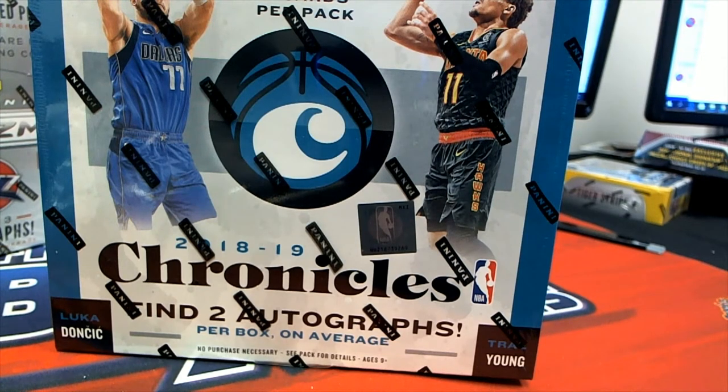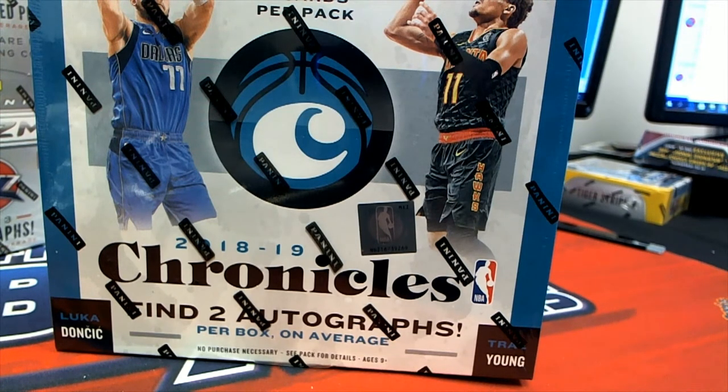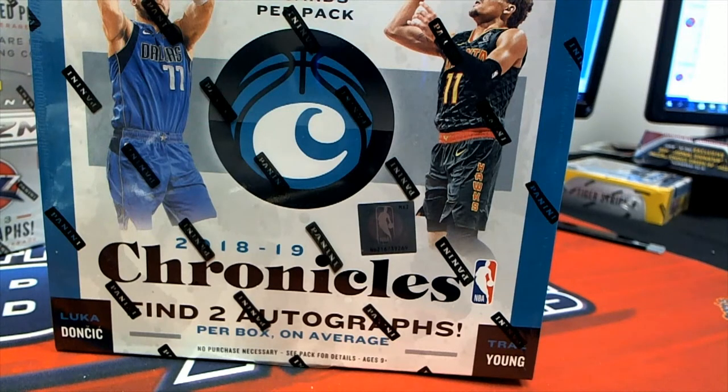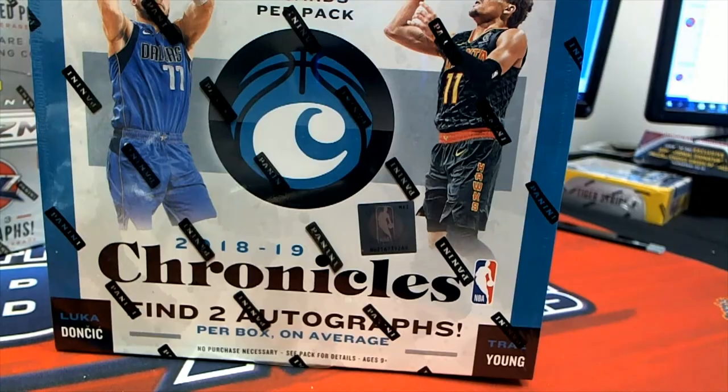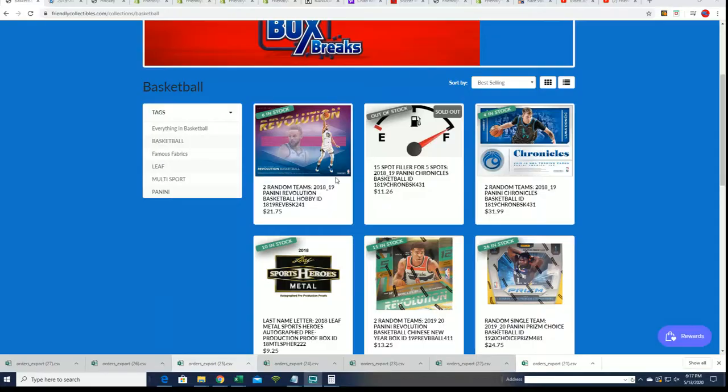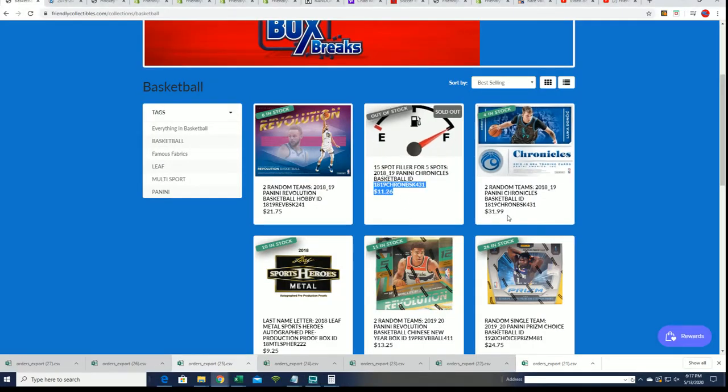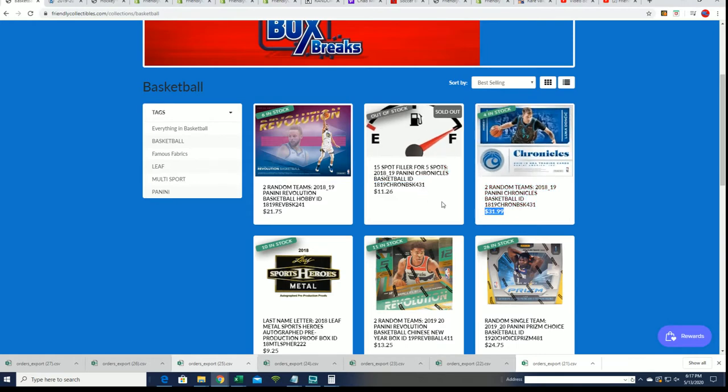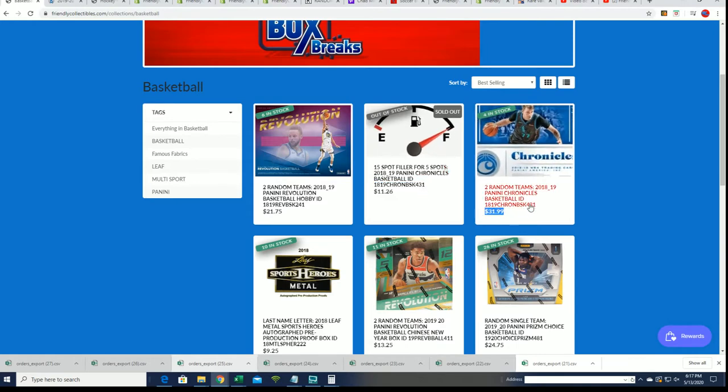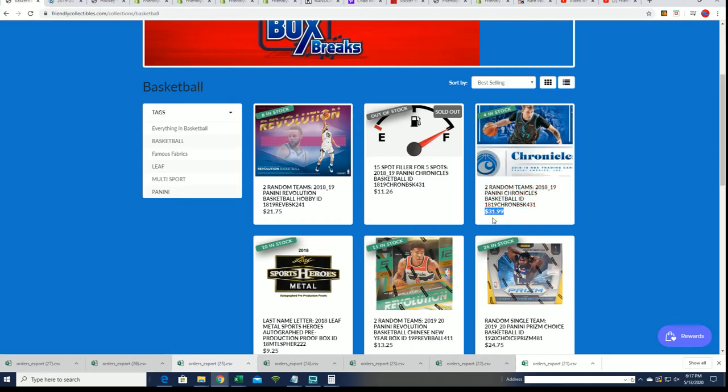Good luck everyone, it's time for our Chronicles basketball filler. Let's find out what happens in Chronicles 18-19 filler where every filler spot was $11.26 for a chance to win spots in this Chronicles base of basketball. The spots usually go for $31.99, so you want to be in the top five to score those spots.